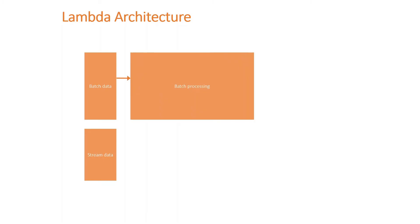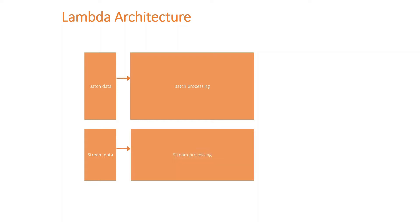With batch data we have to have a separate processing for batch processing here, and traditionally this could be a Hadoop MapReduce with HDFS. In today's world it could be Azure Data Factory as well as Data Lake, for instance. Whereas stream data, you will have a different processing engine here, and this could be an Azure Function combined with Stream Analytics, or if it's AWS it could be AWS Lambda combined with Amazon AWS Kinesis, for example.